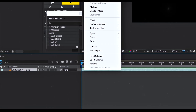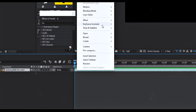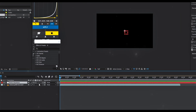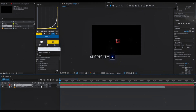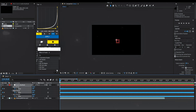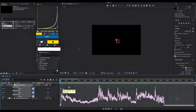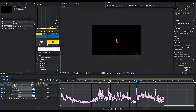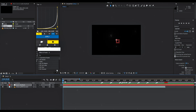Right-click, go to Keyframe Assistant, and select Convert Audio to Keyframes. Select and open the layer. Select the audio channels by holding the Control key, open the graph, and mark the beat. And voila, you're done.